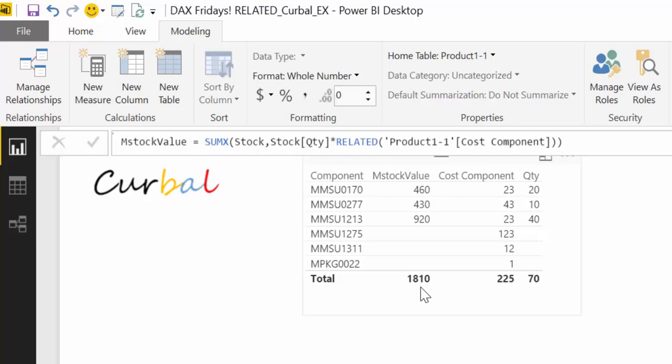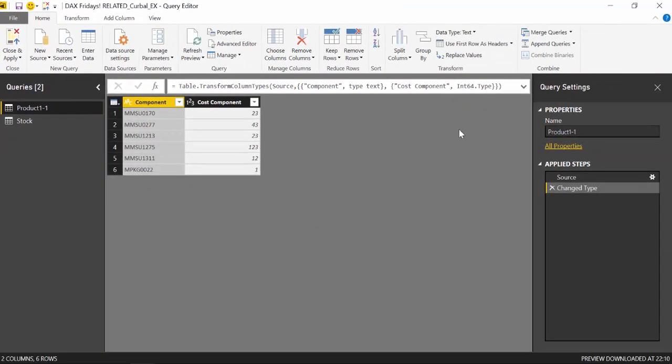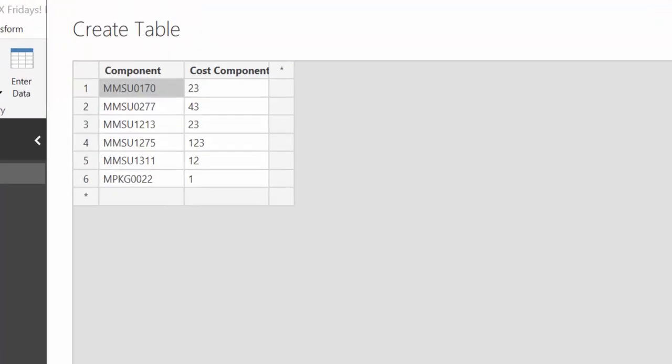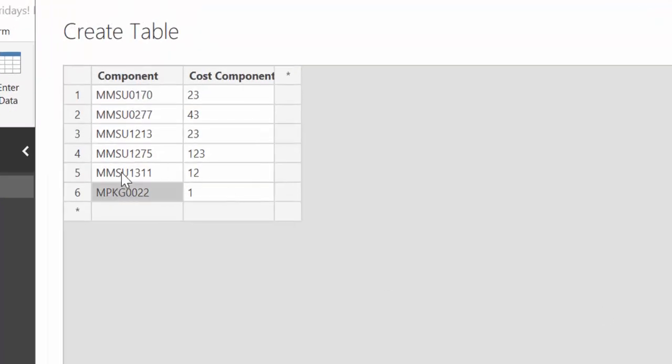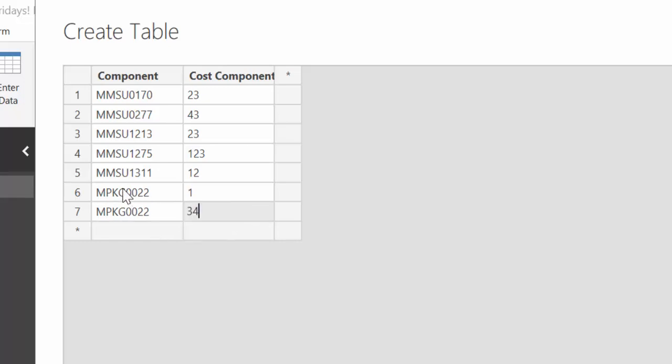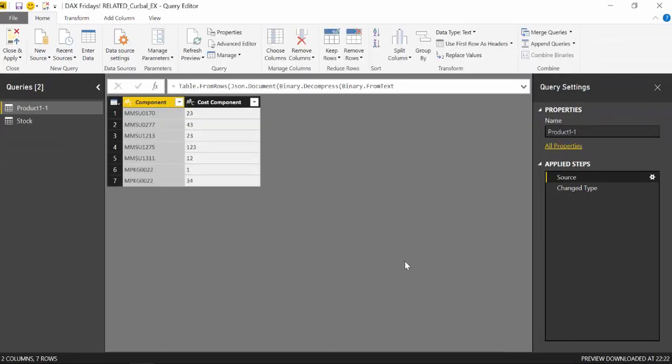So now, what happens if we add a product to our product table that is already existing? That means we have two products that are the same with two different costs. It could be that you have different suppliers, for example, and there are different costs. You have both on the same table. Just as an example. Let's go back and see what will happen. We're going to add a product.